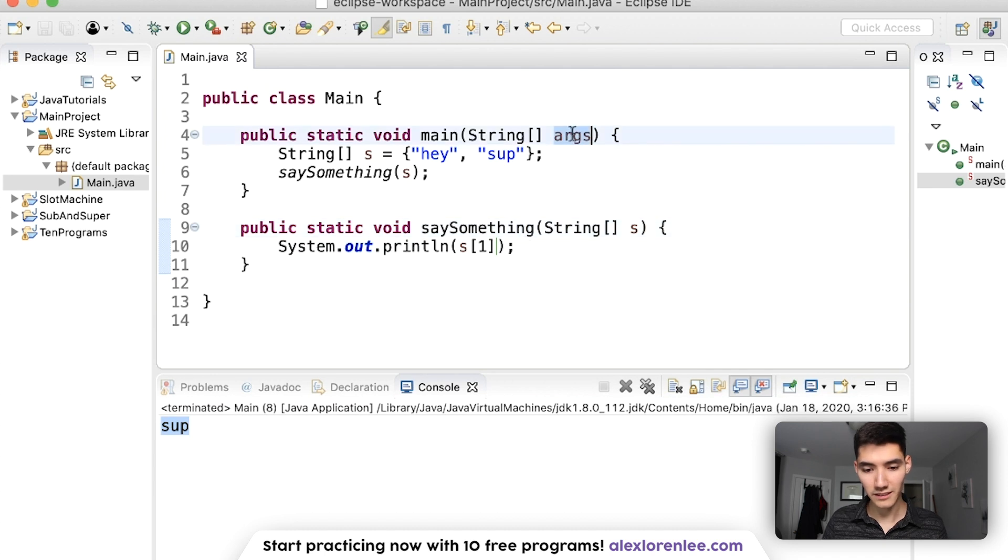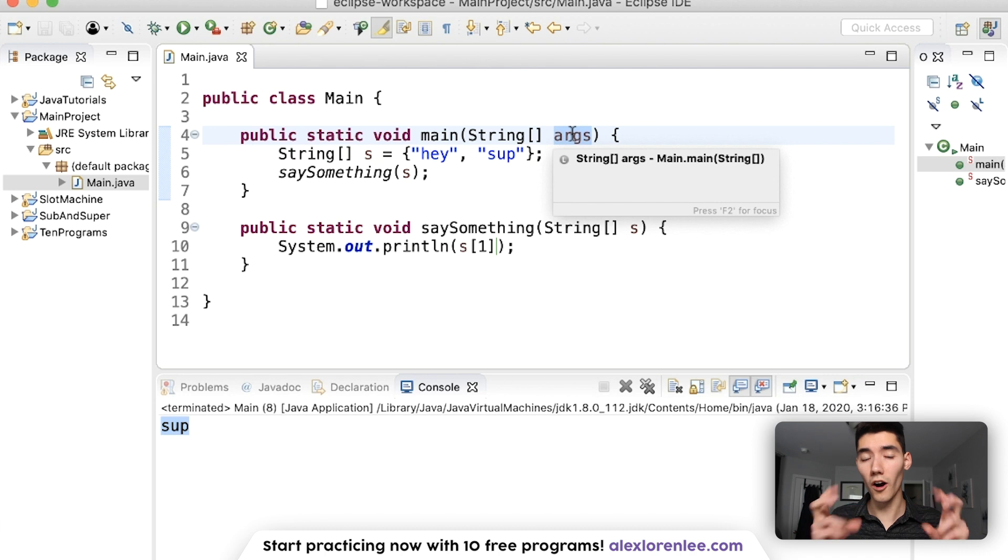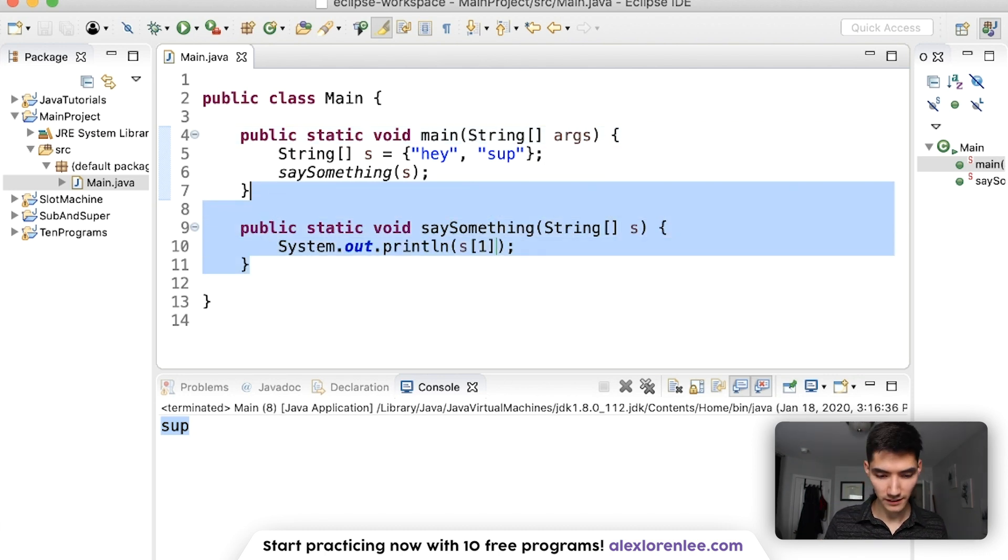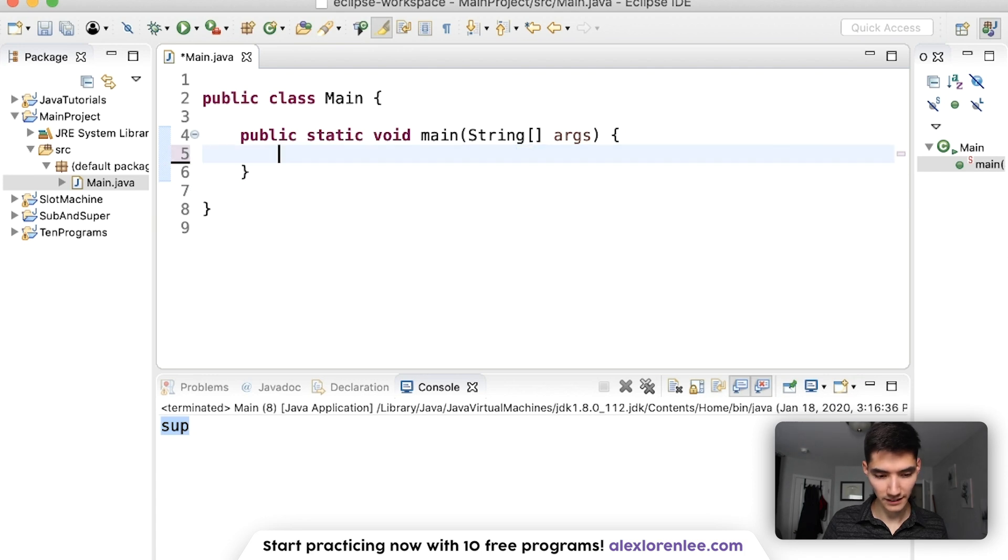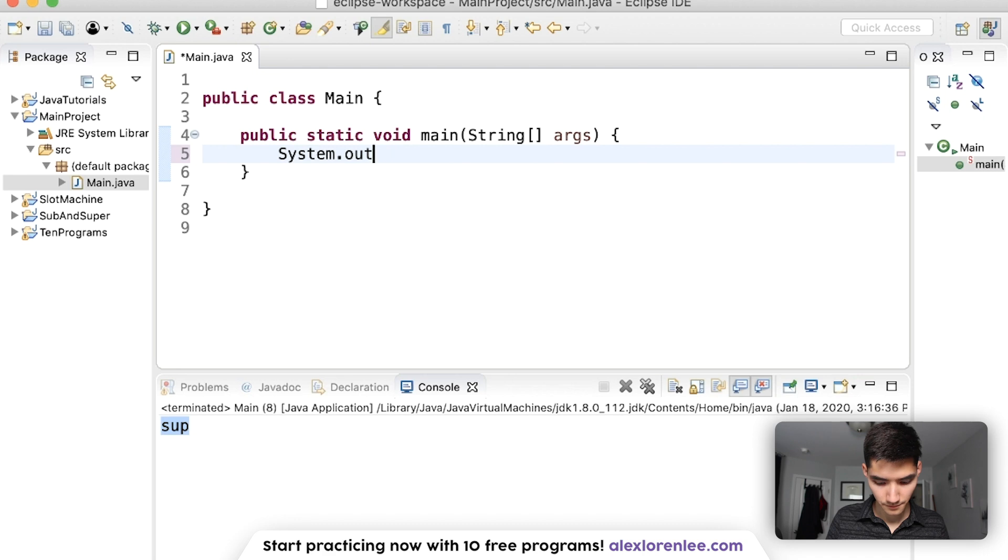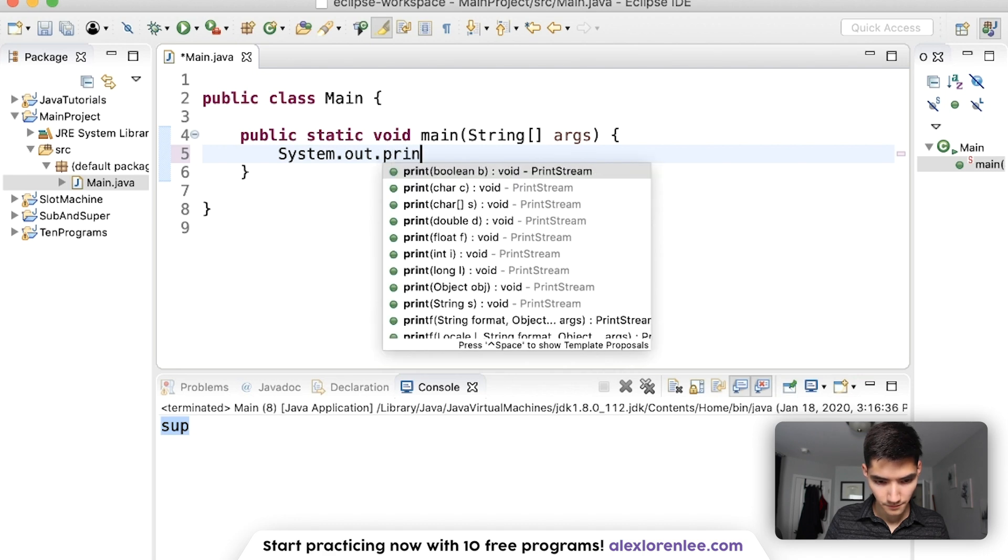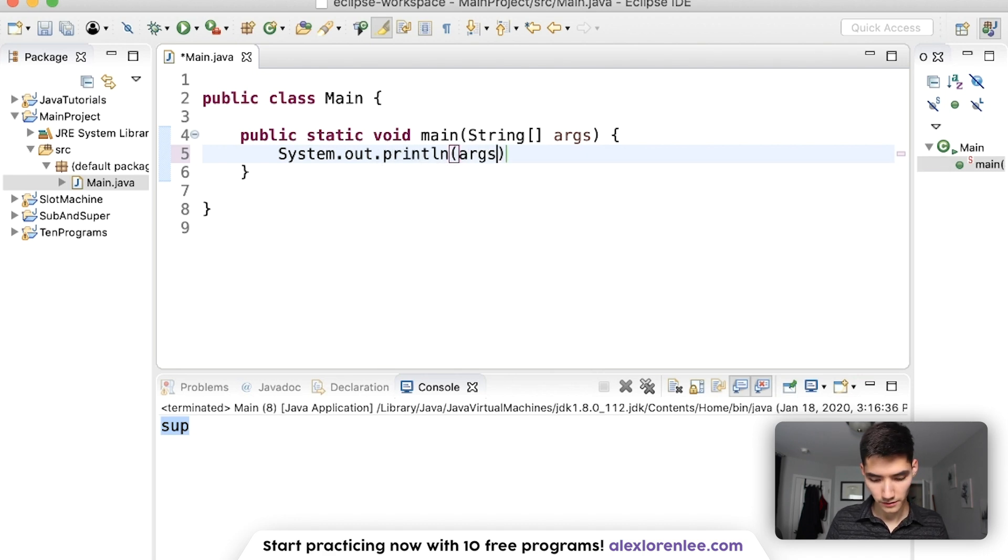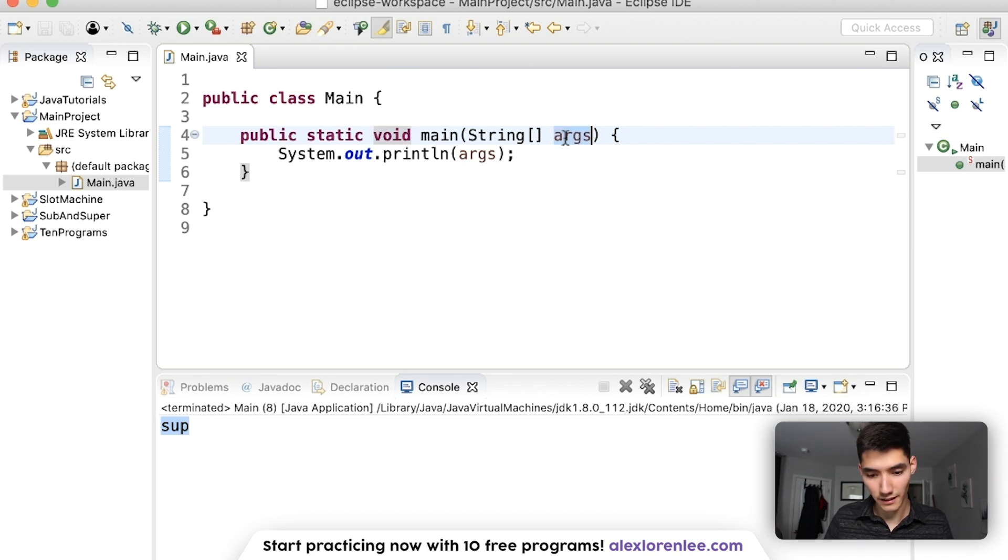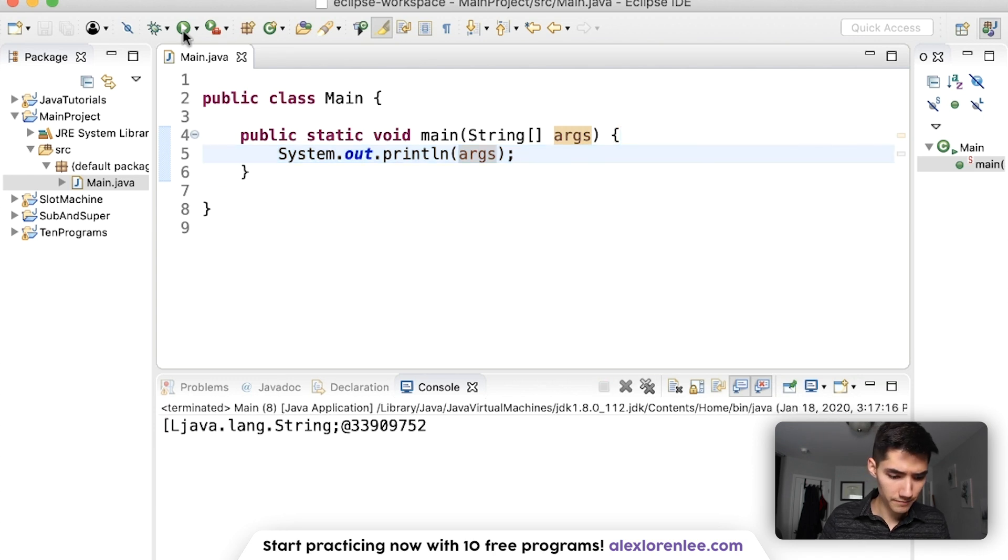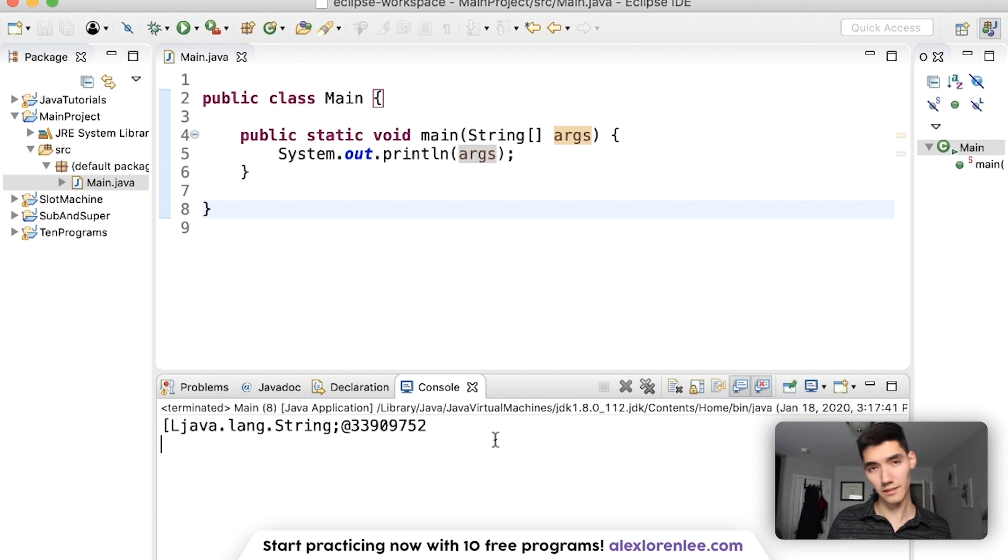So how do we use this args? Well, args is the arguments when you run the Java program. So let's destroy all this and get that in your head right now. Let's print out that variable, args. There's no red underline because args is the variable in the parameter, so this method knows what args is.